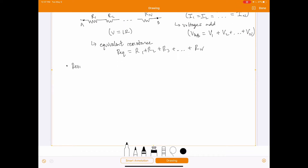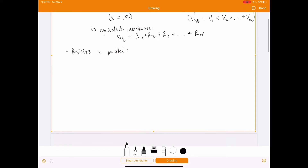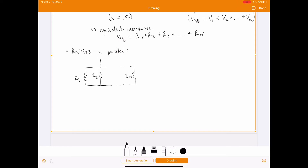Now let's look at resistors in parallel. Connecting multiple devices in parallel means each one has a separate path rather than a single shared path. We'd have R1, R2, and so on up to Rn, each with their own path. Again, we label two points A and B.